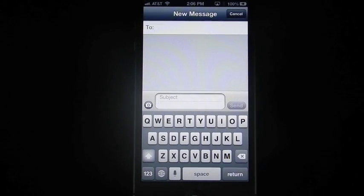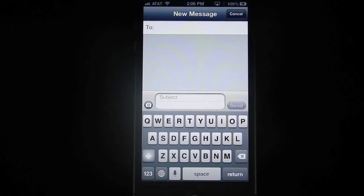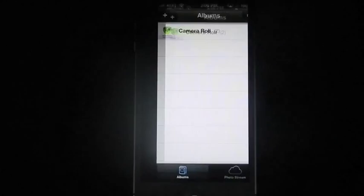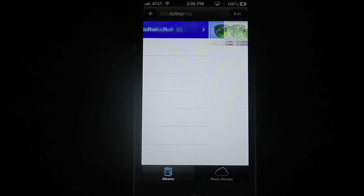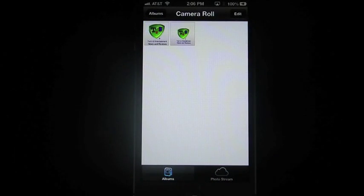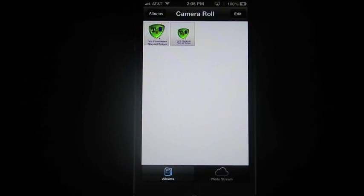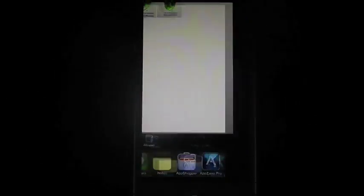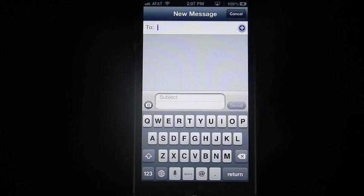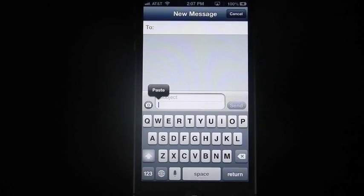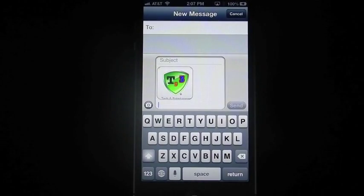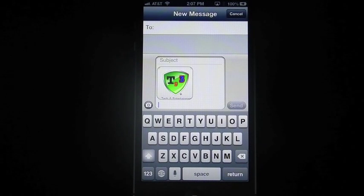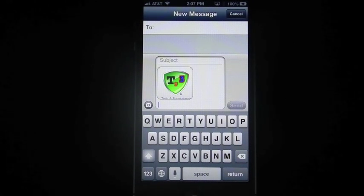You want to paste that photo in there. Go back into your camera roll. Hold your finger and copy it. Go back into your message. Hold your finger and paste it. Either way the picture is going to be pasted into the subject field, or into the body of the text.